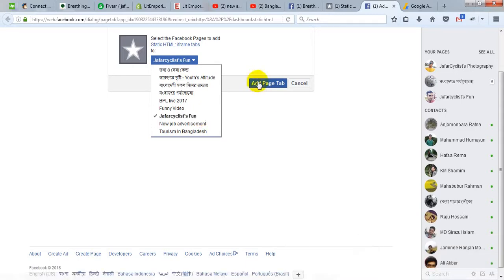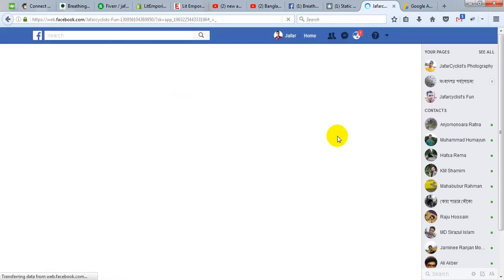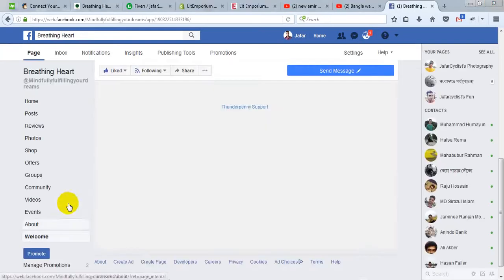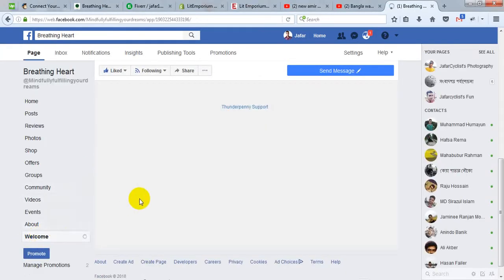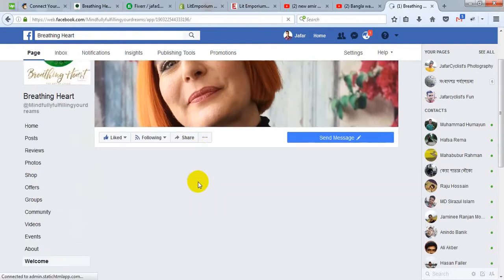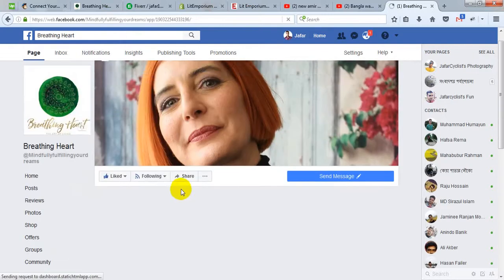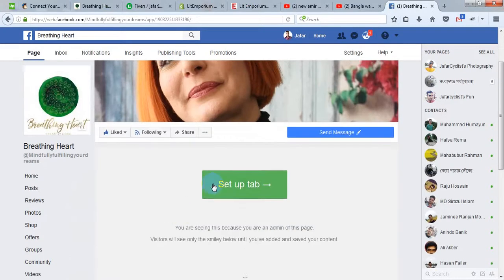Then at this step, there will be a new button name that will come. When you click on it, set up tab.